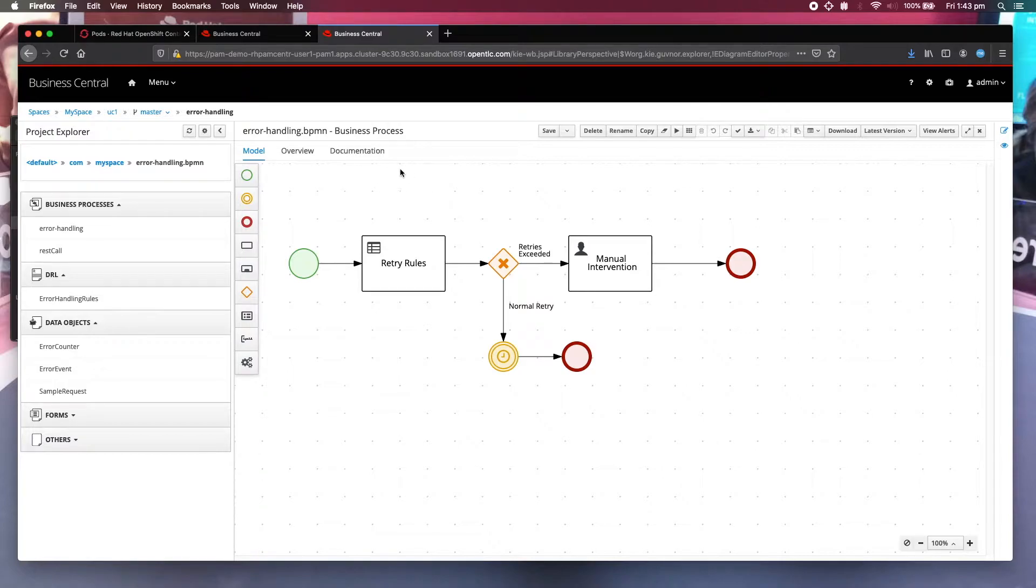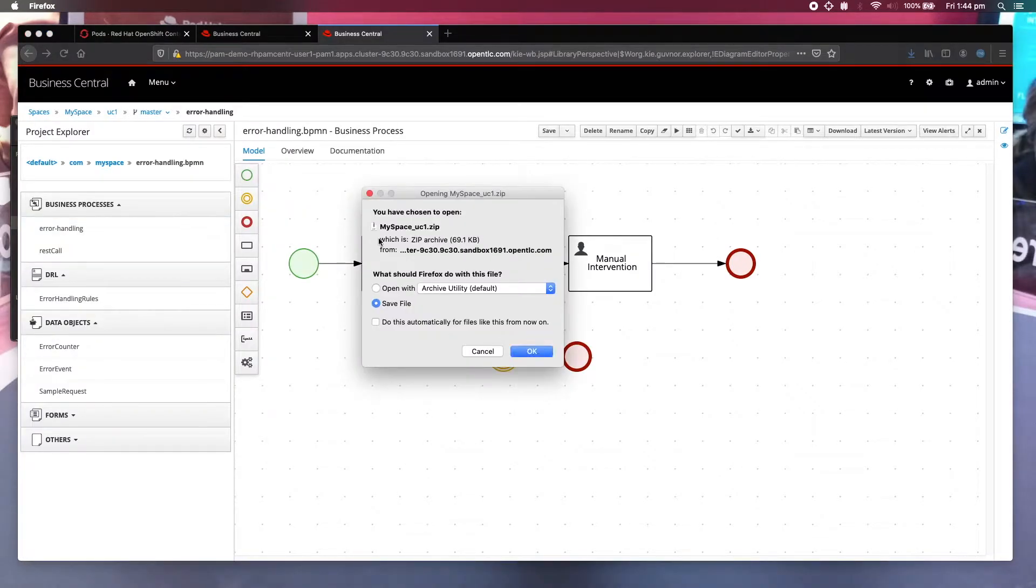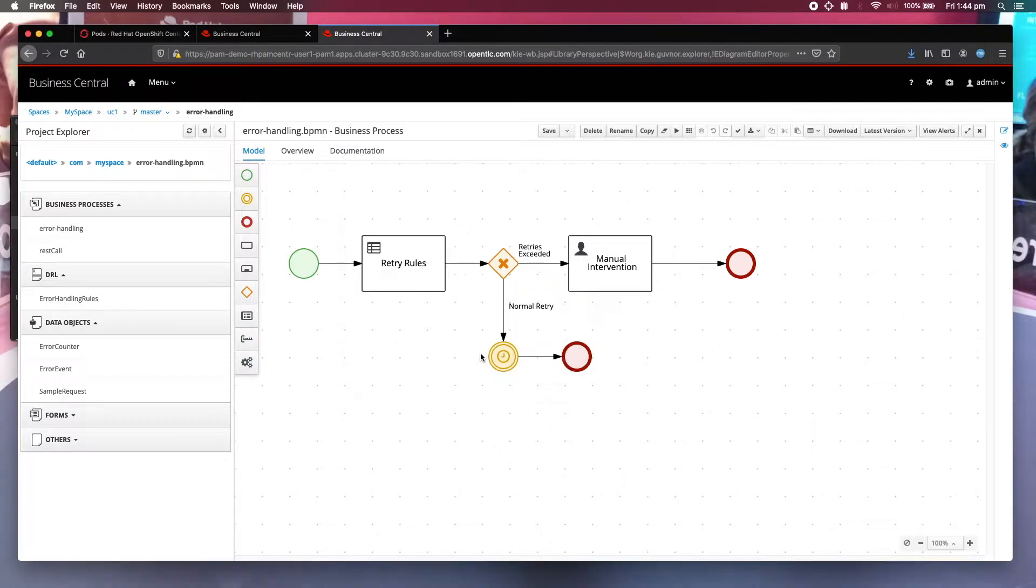I believe many of you have tried this. Click on here and download project to get a zip file of your project. Once you downloaded it, how are you going to import it back into PAM?